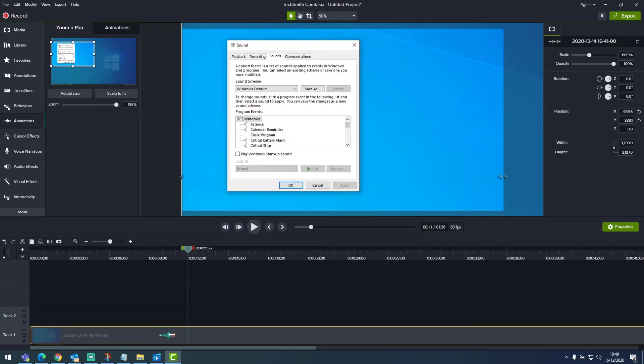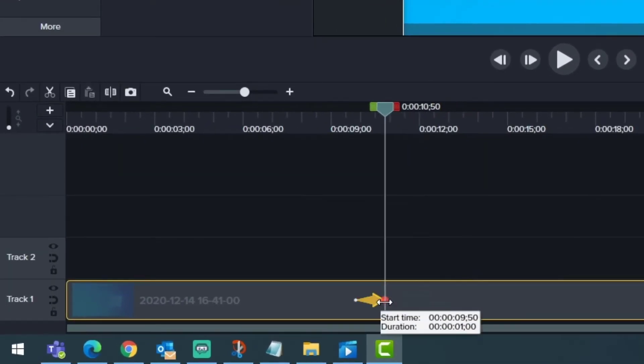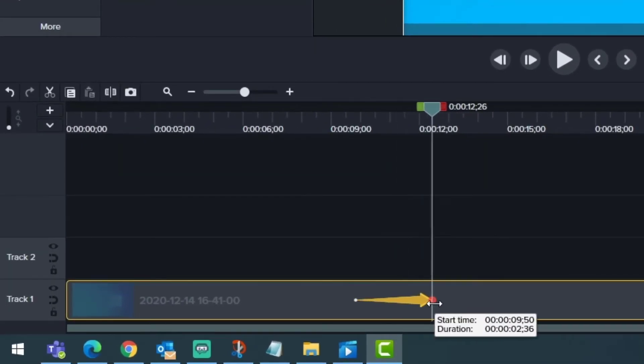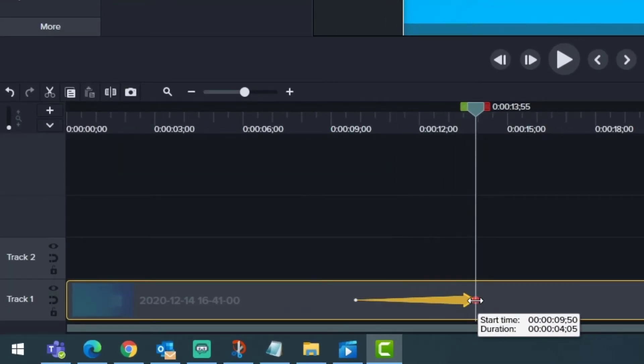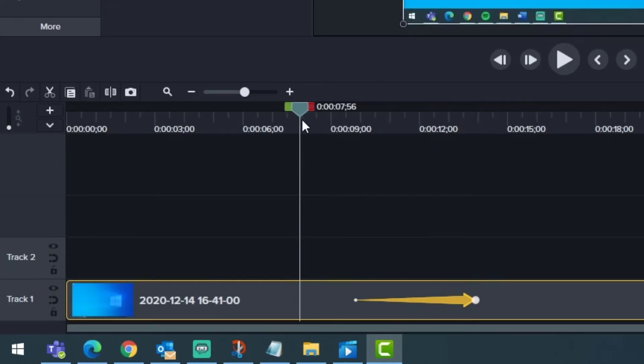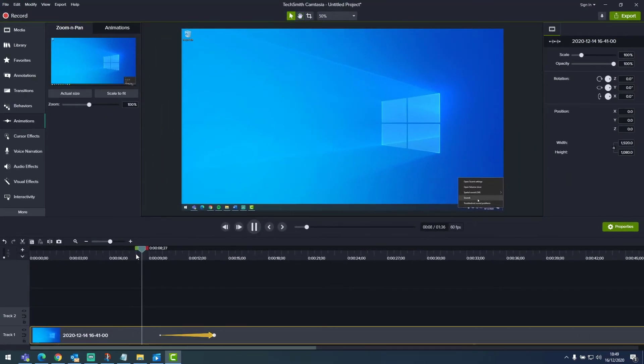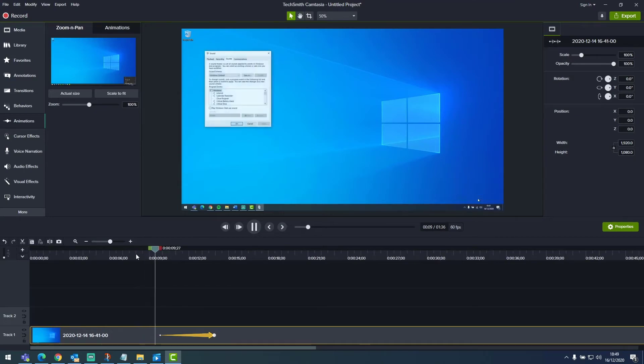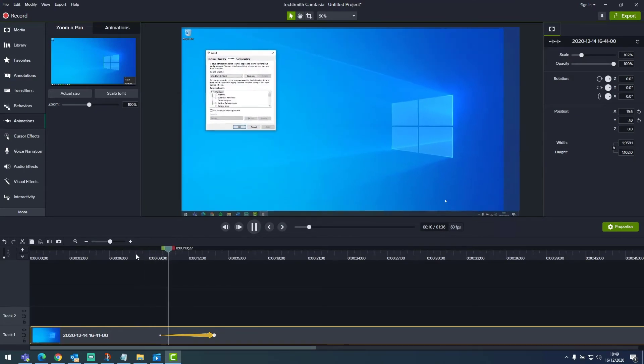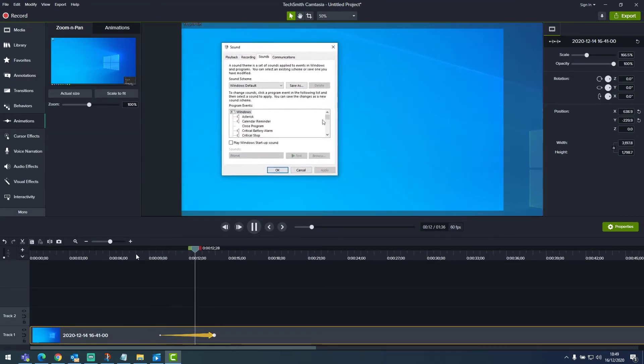Now say we wanted to increase the duration that it takes to zoom in. We would simply drag this red circle further out. If we play it again, we can see that the animation is much slower.